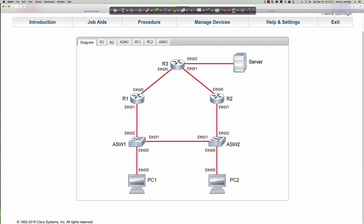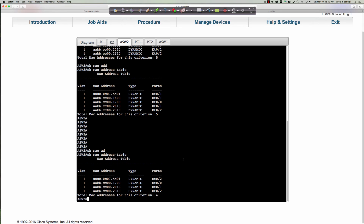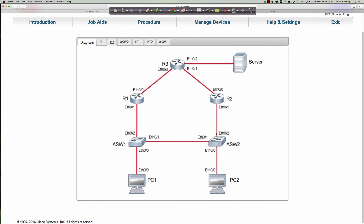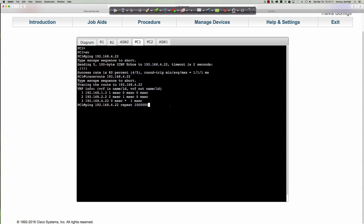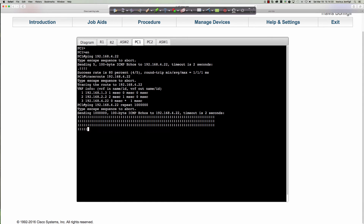These switches will update every time the HSRP virtual IP swings over to one or the other router based on whoever is active. Let's kick this ping off on PC1. We're going to simulate a failure — we're going to shut down the Ethernet 0/1 interface on router two to see what happens and how many ping packets we lose. There goes our ping. Let me get onto router two.